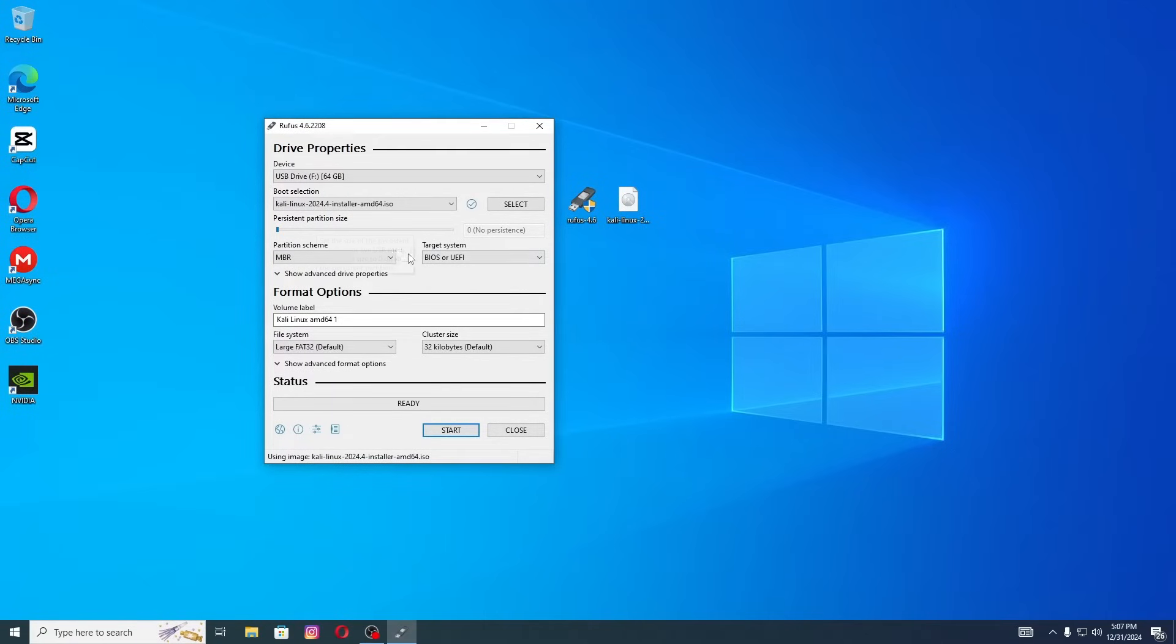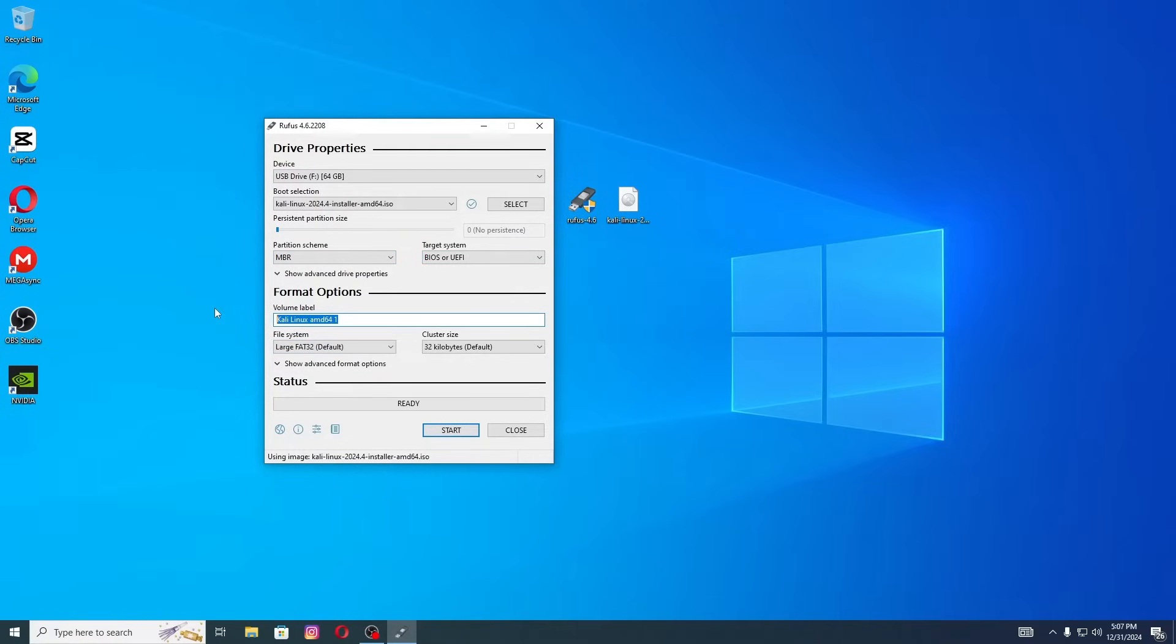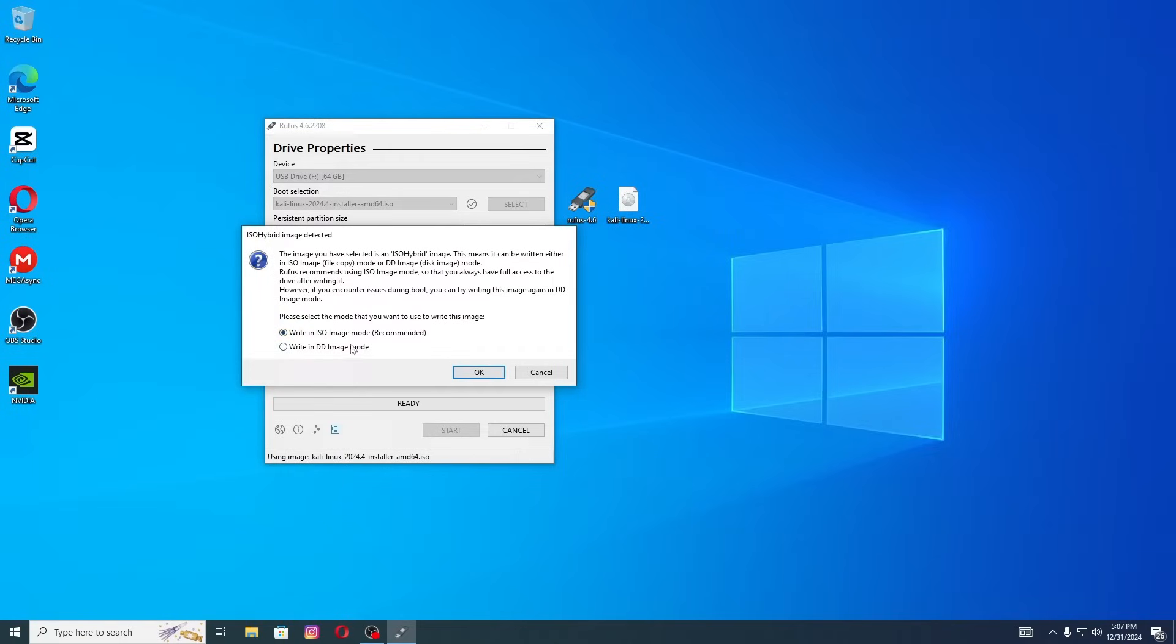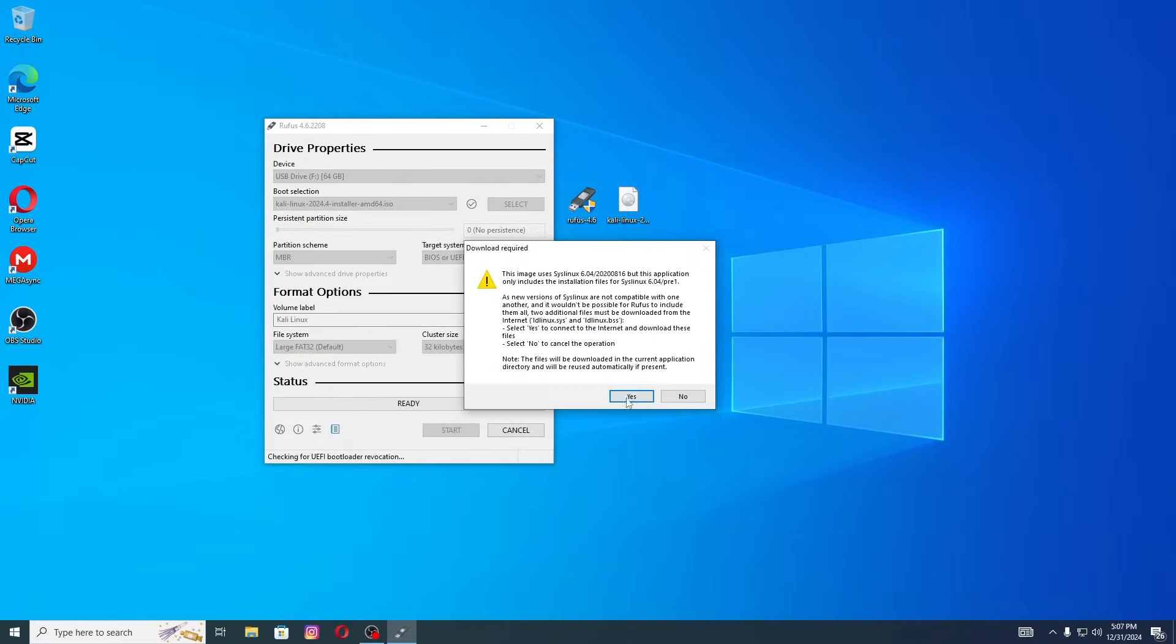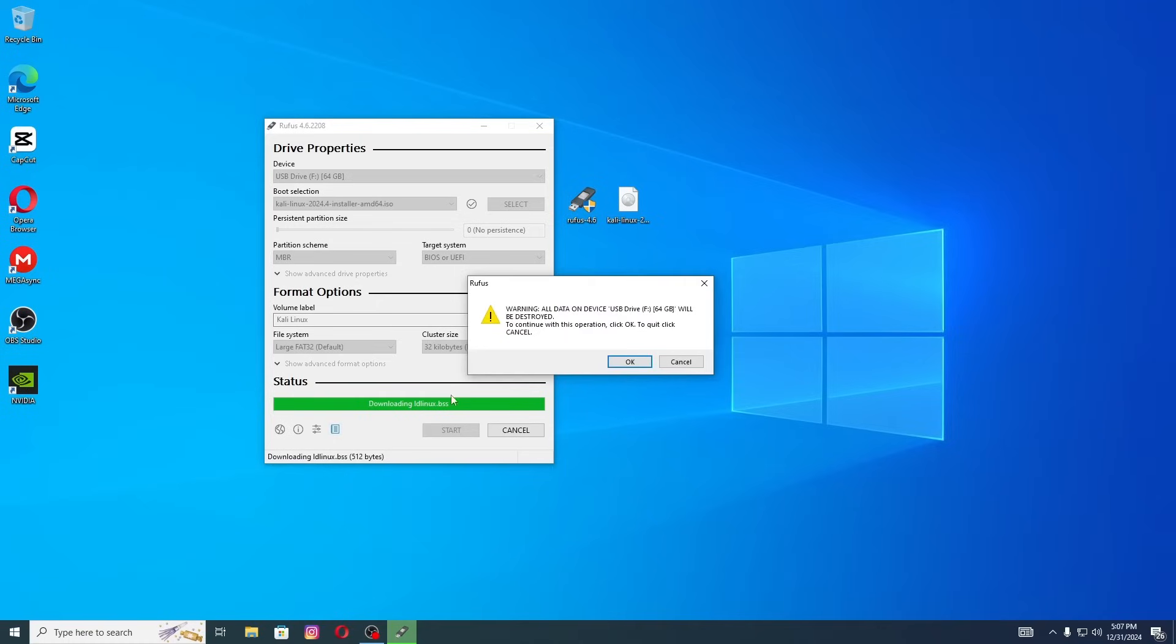Keep everything as it is, don't change anything. If you want to change the name of USB drive, you can change it as I'm doing. Once it's done, click Start to begin the process. Leave this as it is, click on Yes. Make sure your USB does not have any important file because it will be formatted during this process.